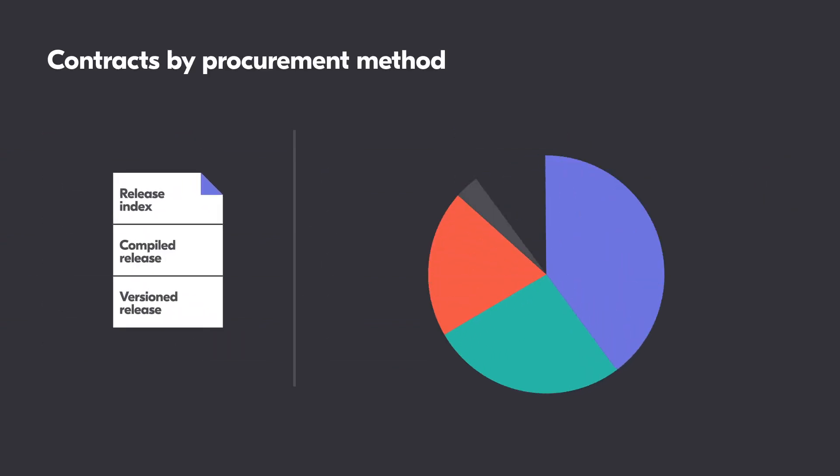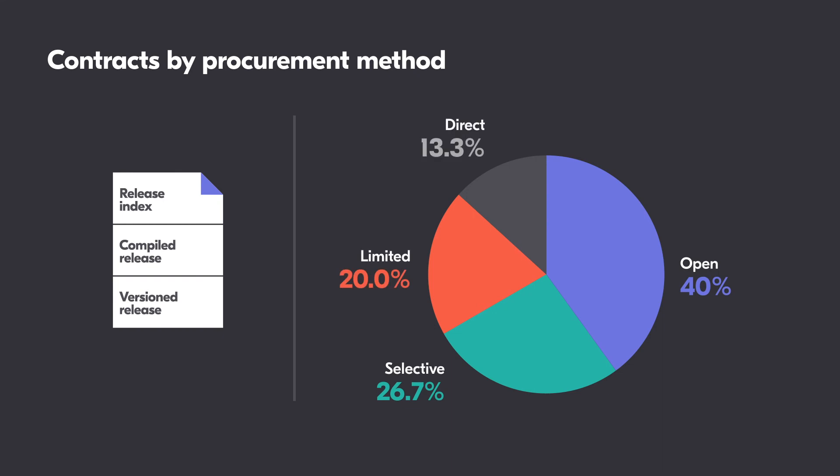To assess competition, we might want to check the proportion of contracts awarded under each procurement method. To do this, we can simply check the latest values for each contract using the compiled release.